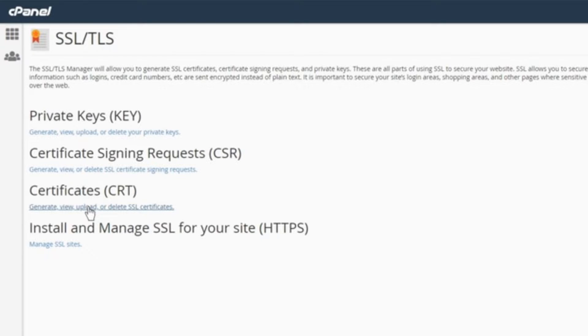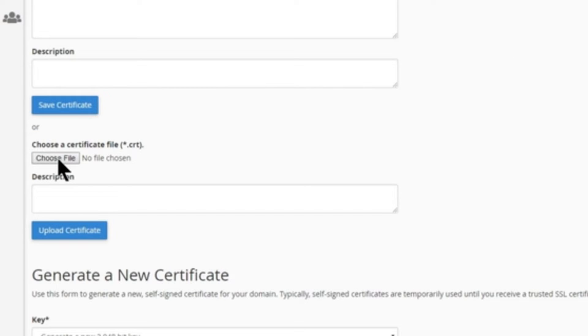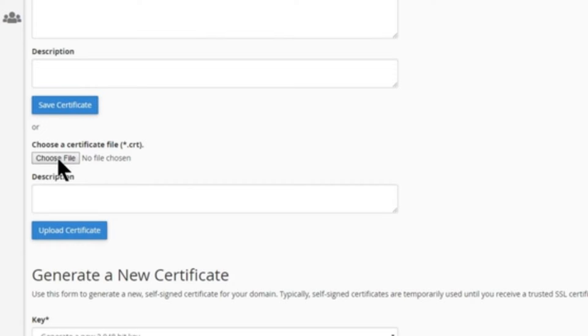After selecting the SSL option, click Certificates. It's the third option from the top. After you select the Certificates option, scroll down until you see the option to choose a certificate file. The file extension for your file should be .crt.